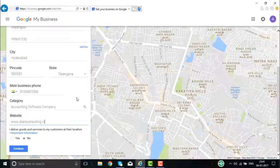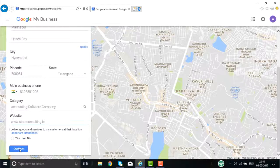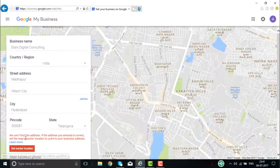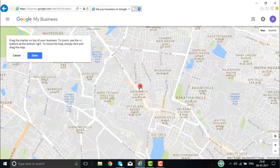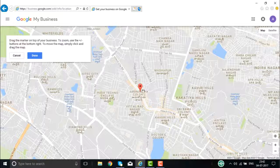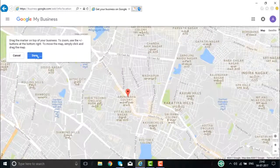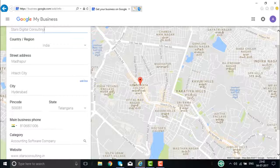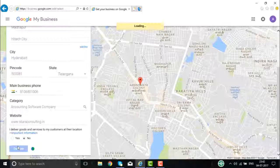It will try to find this business in the particular area. If it is found, it is found. Otherwise, you will have to mark your location on the map. This is the basic information I have given of my company. When I click Continue, it says it can't find this address. If the address entered is correct, you can set the map by marking the location. You can mark the correct location or change it as needed, then click Done. Once done, the location is identified and you can continue creating your account.